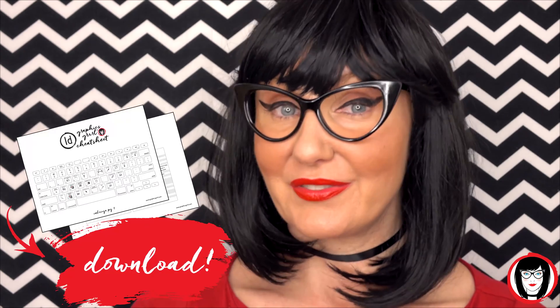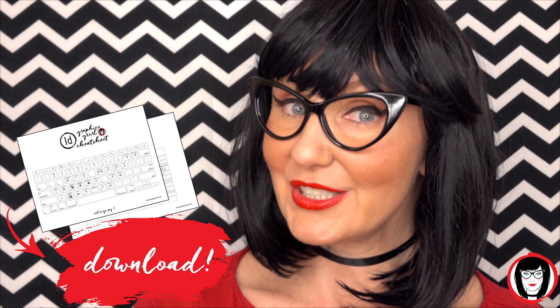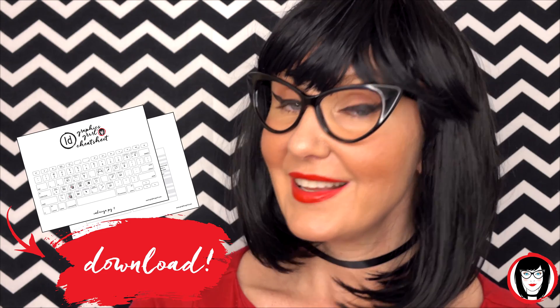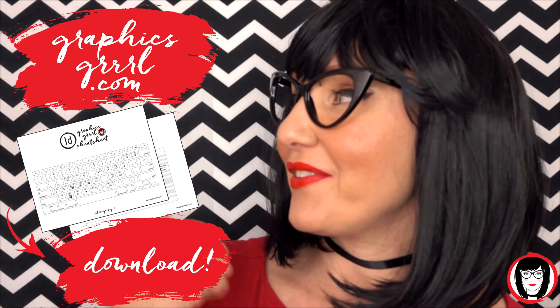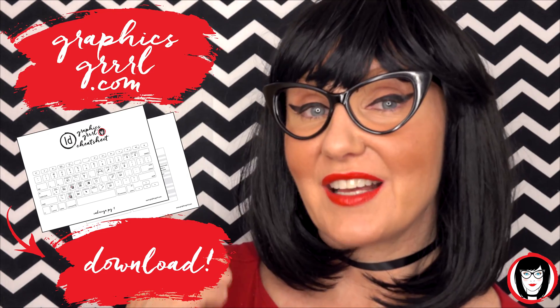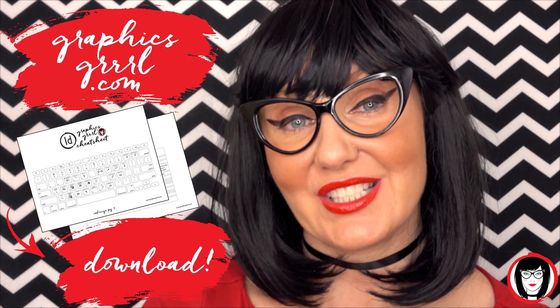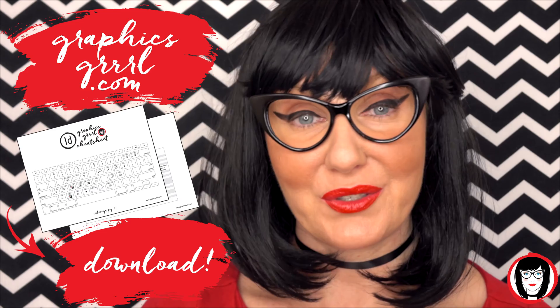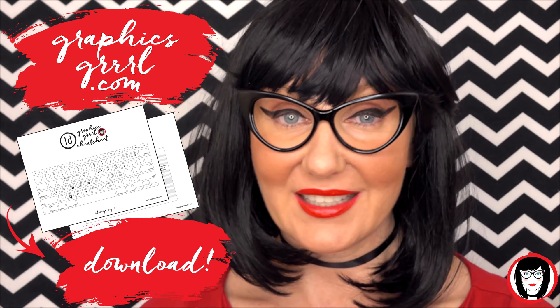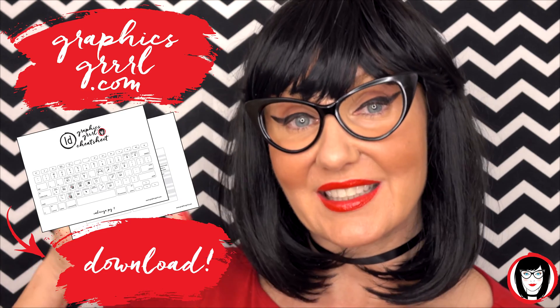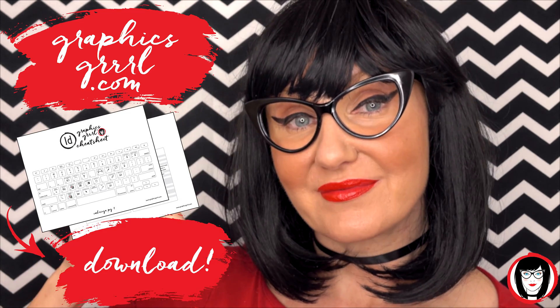But first, would you like a free cheat sheet? Head over to GraphicsGirl.com to download your free InDesign cheat sheet that will show you all the shortcuts in the program. Just click the link below.